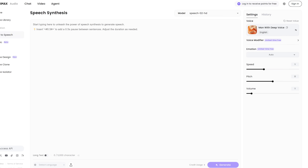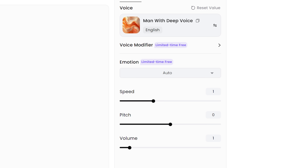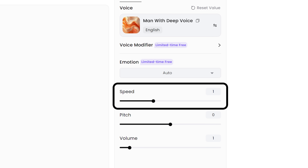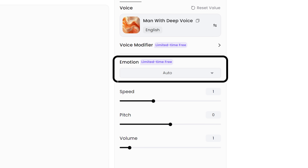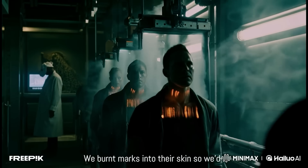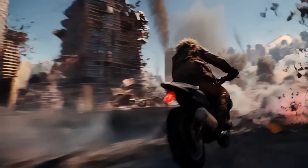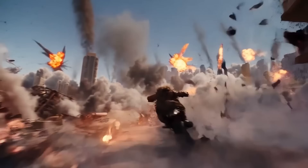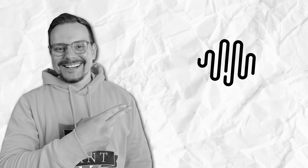But it doesn't stop there. You can fine-tune delivery settings, so you're never stuck with the default. Want a slower, more serious vibe? Easy. Need something upbeat and energetic? One click and you're there.